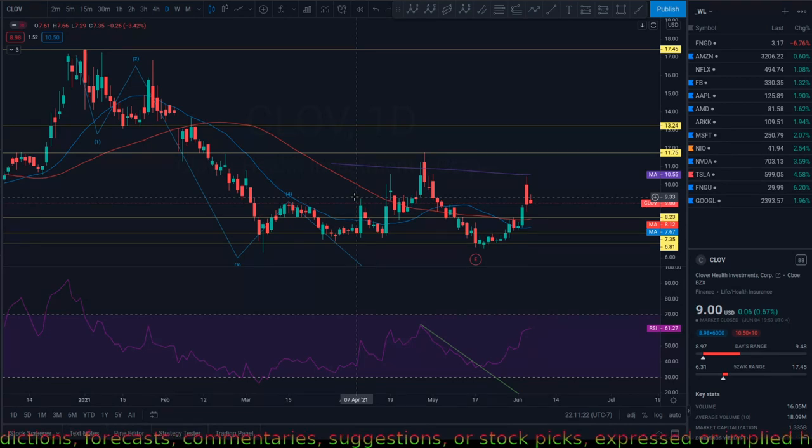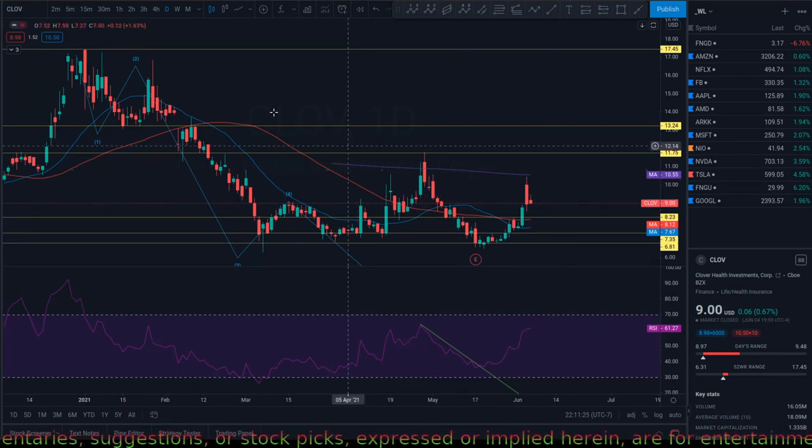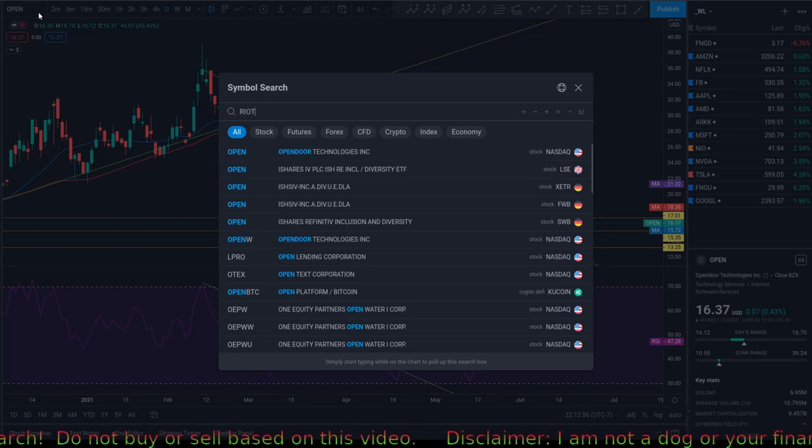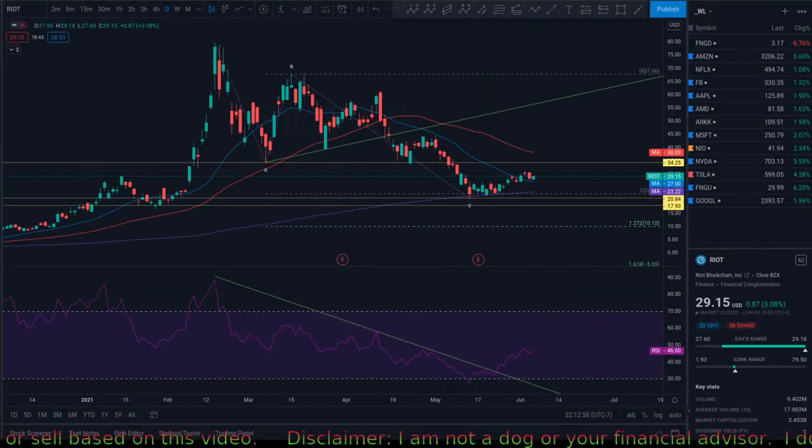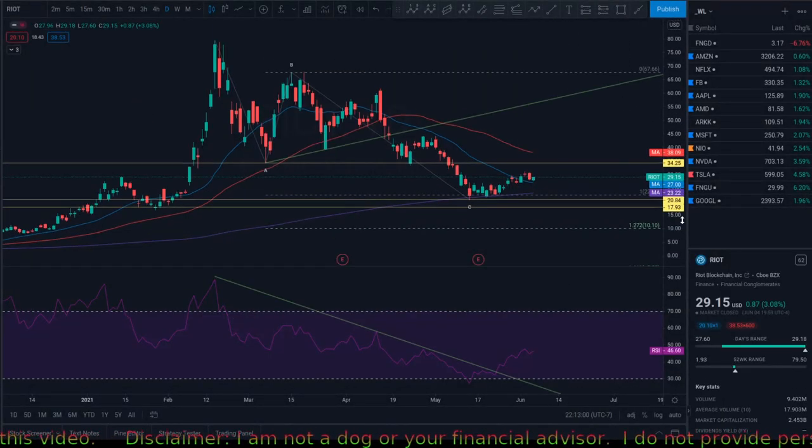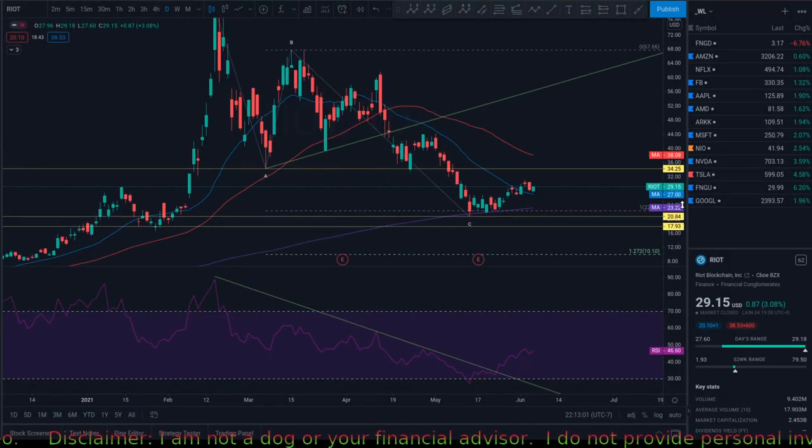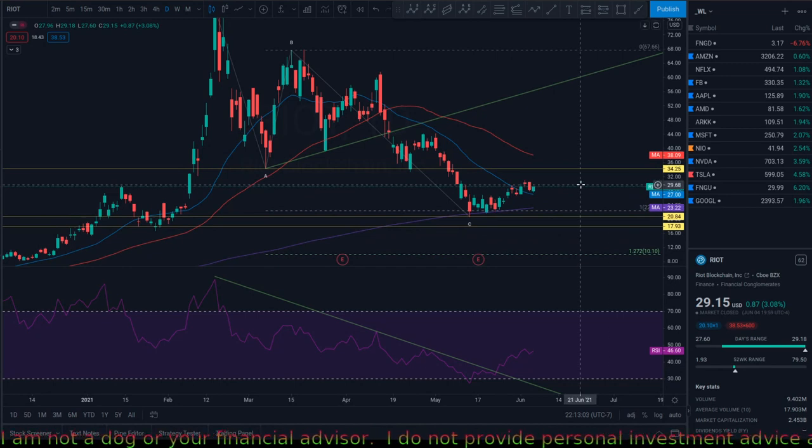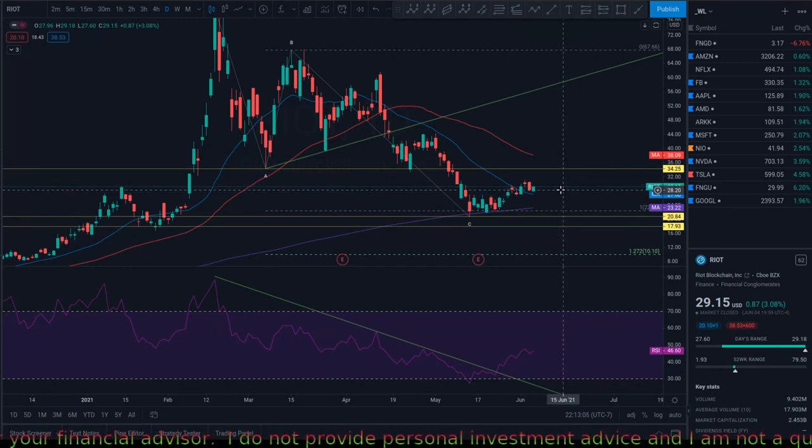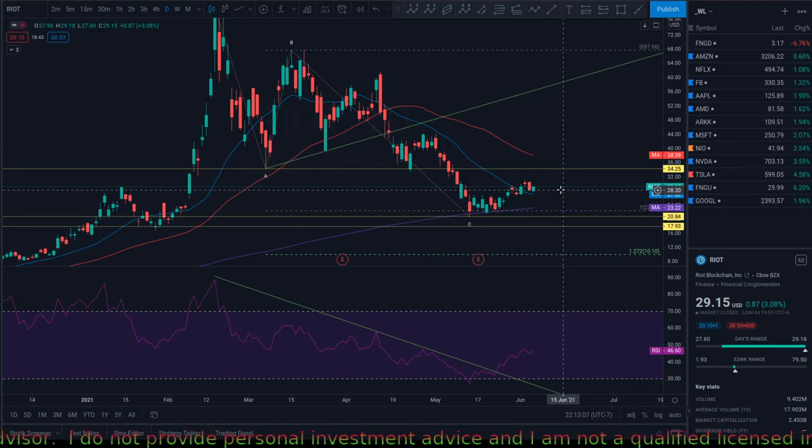For me, this is a long-term investment. So the other one is Riot as well. Riot is trading at a discount in my opinion. It is because Bitcoin had a large retracement. However, they...